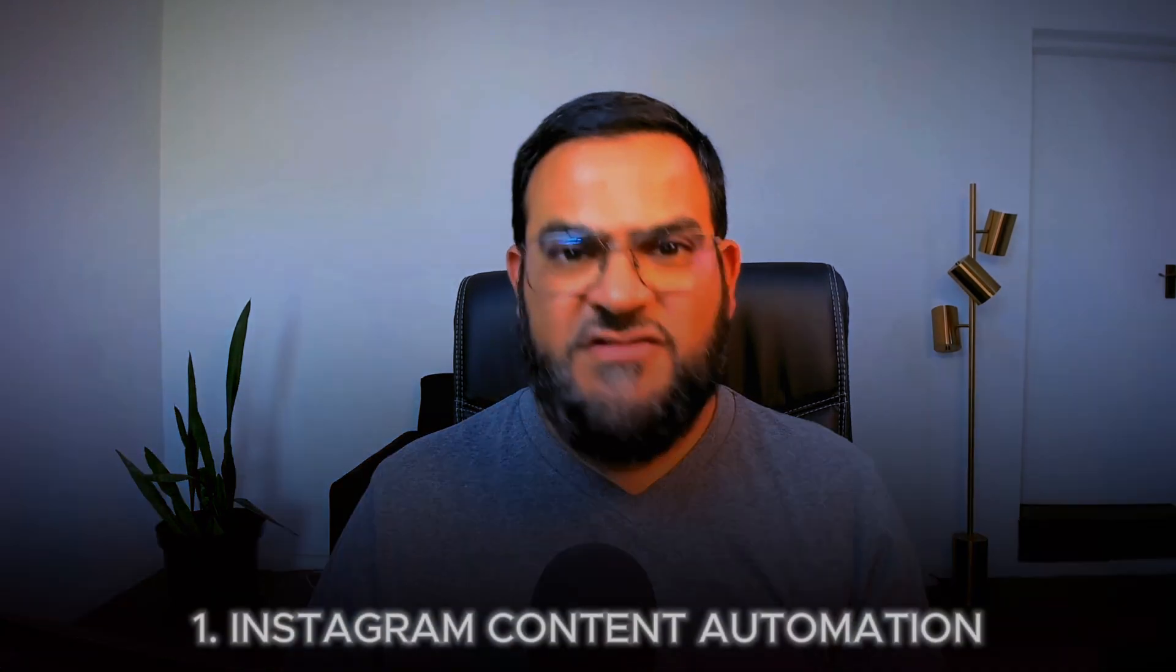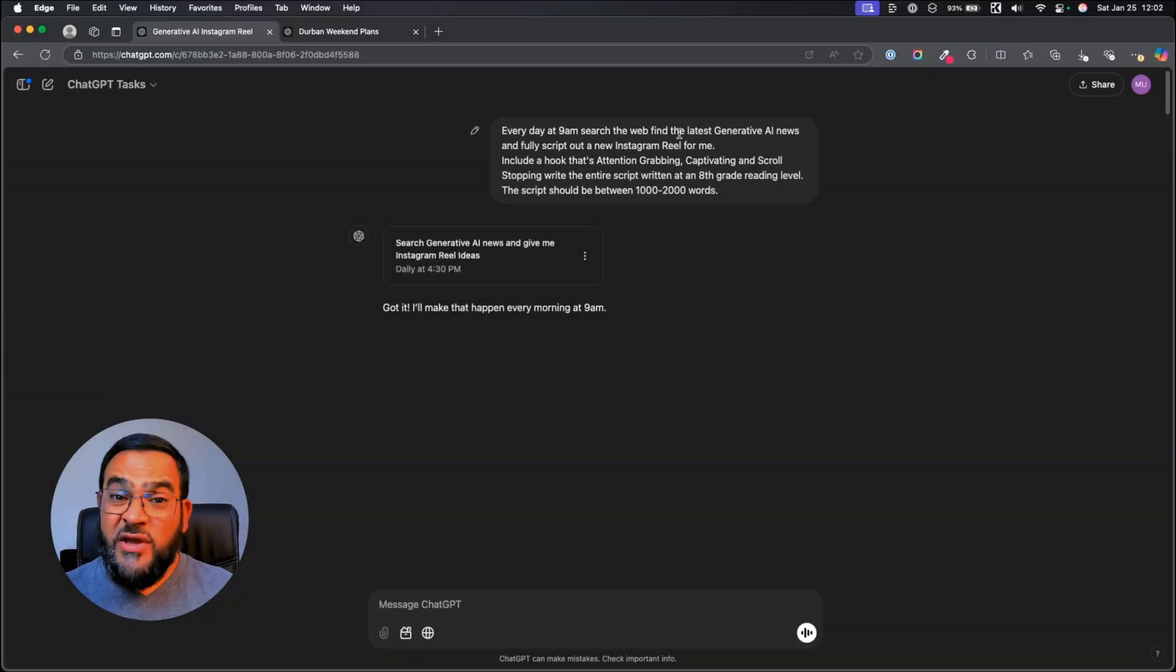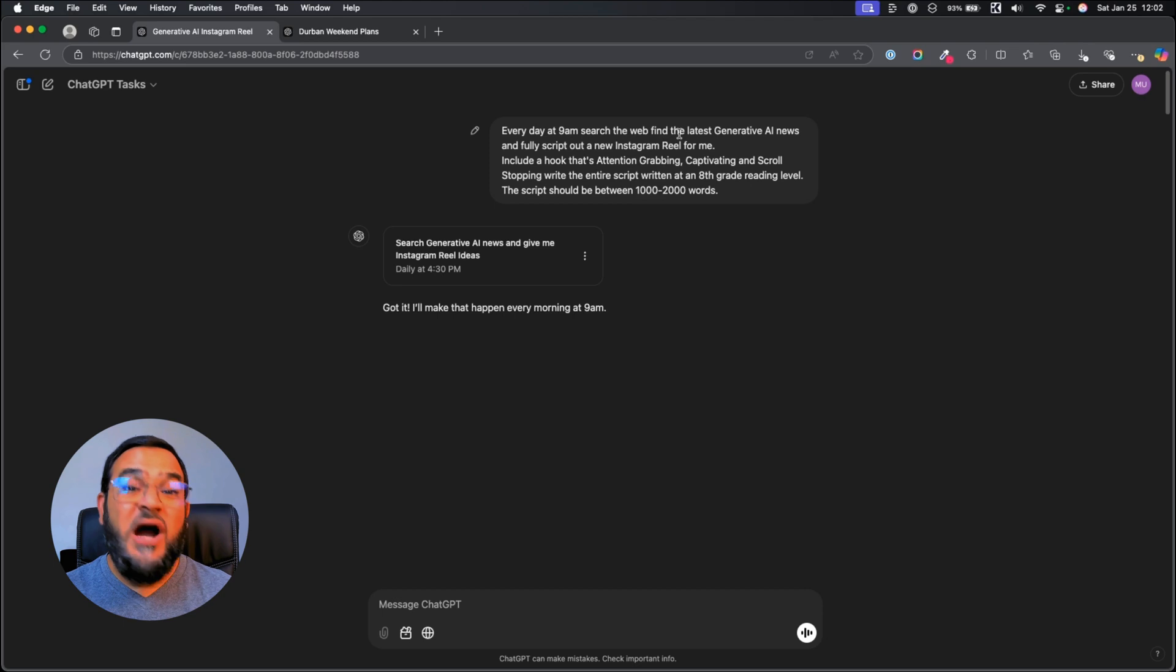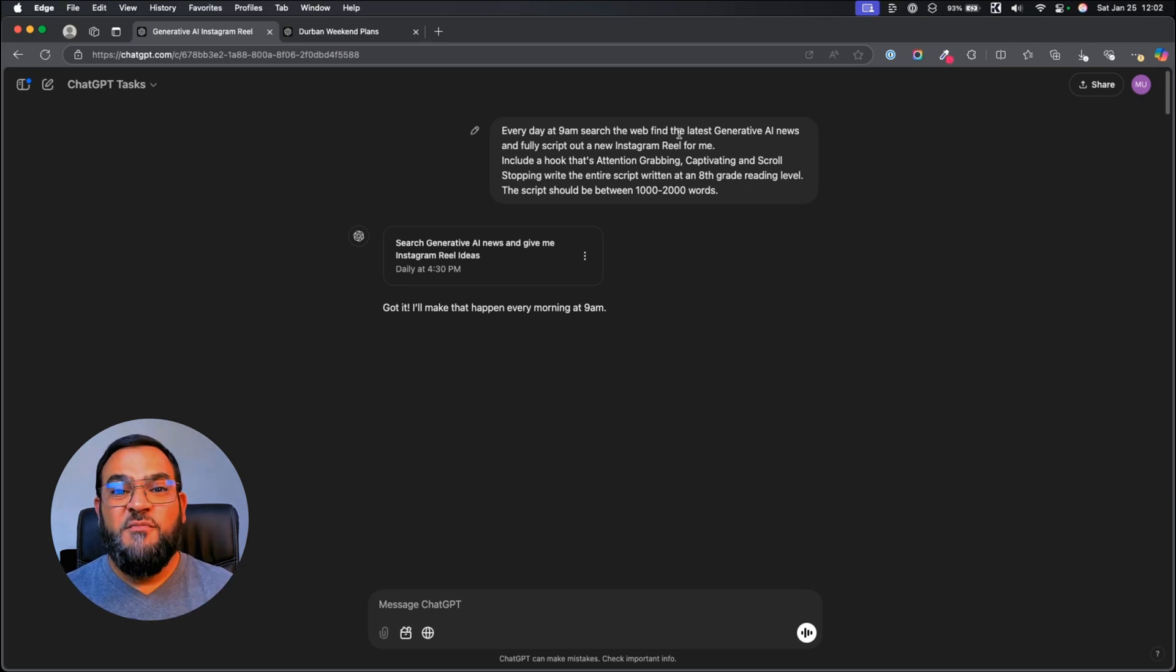These are just basic examples. Now, let me show you two advanced automations that can transform your business. Let's start with an Instagram content automation. We are going to start off with a simple task. And then, I'm going to show you how to edit this and make this automation so much more powerful.